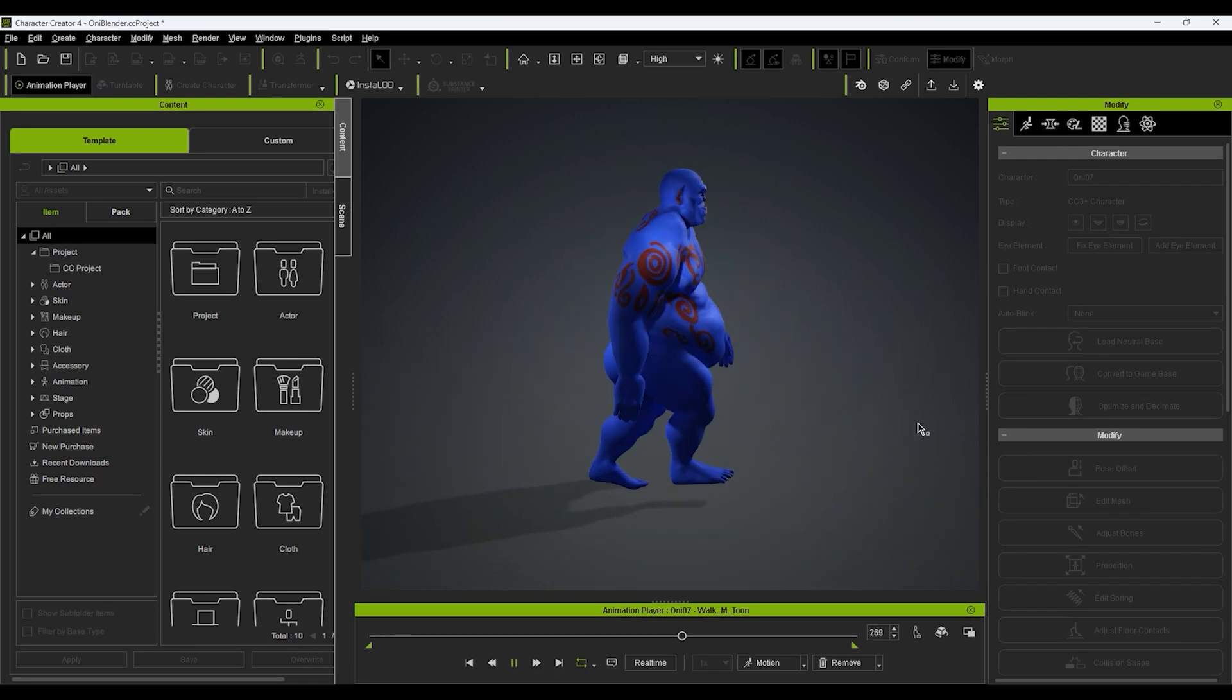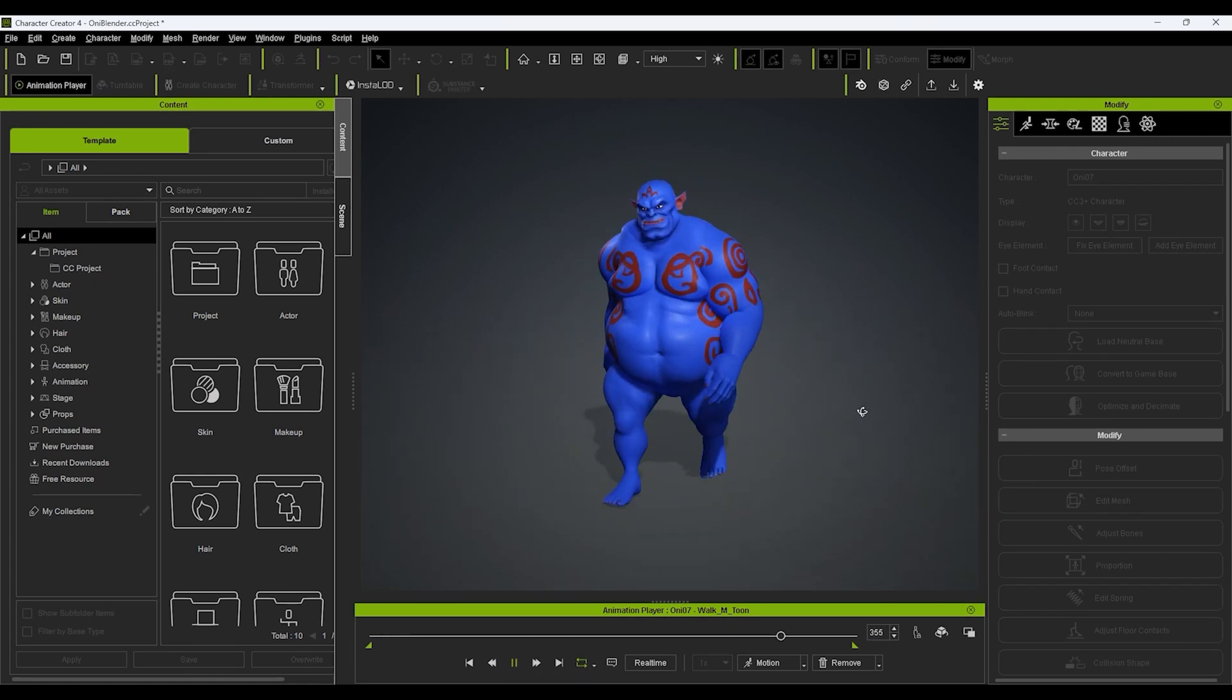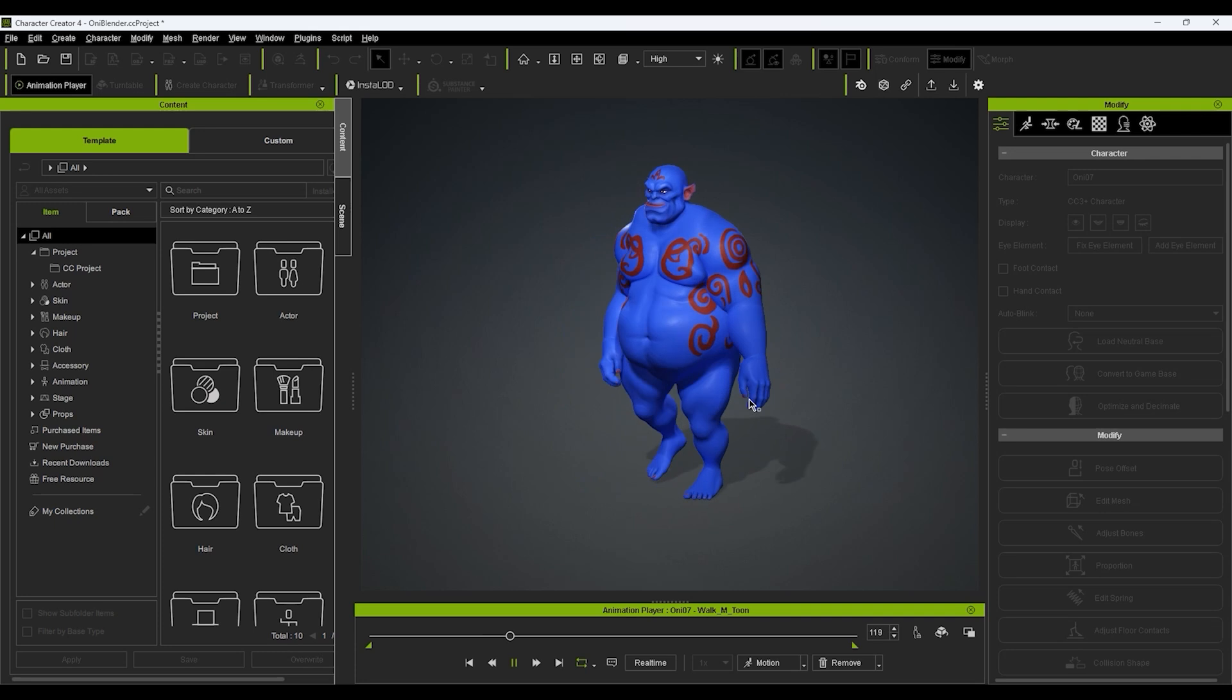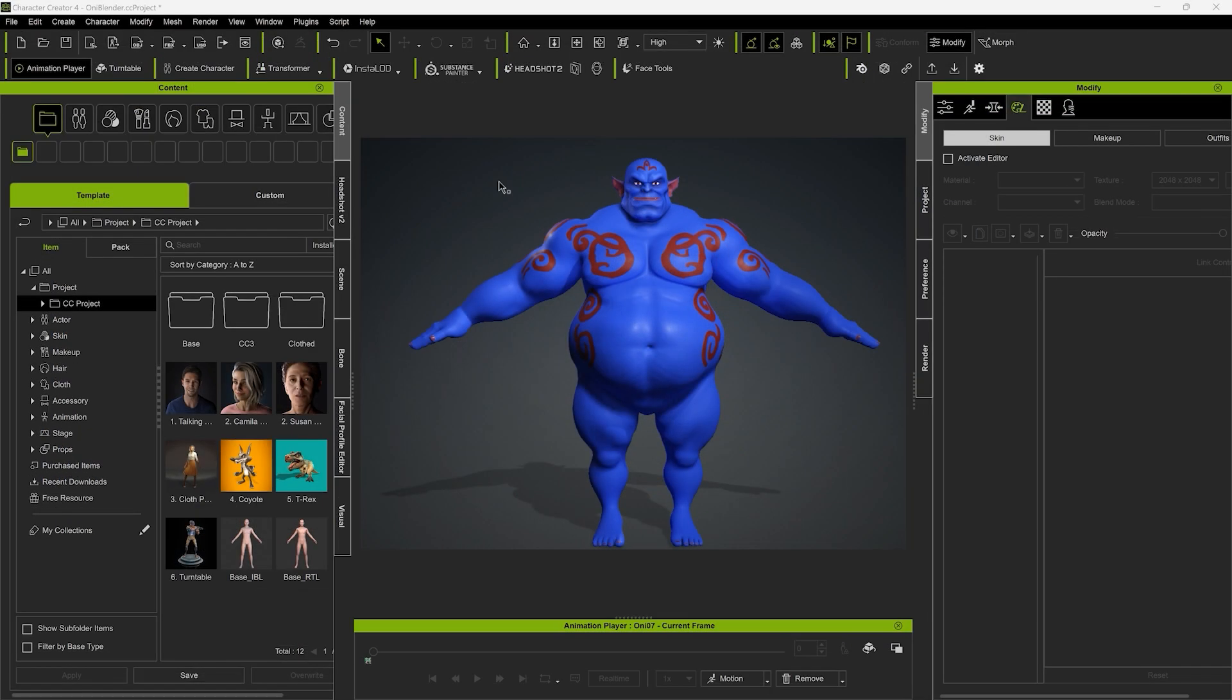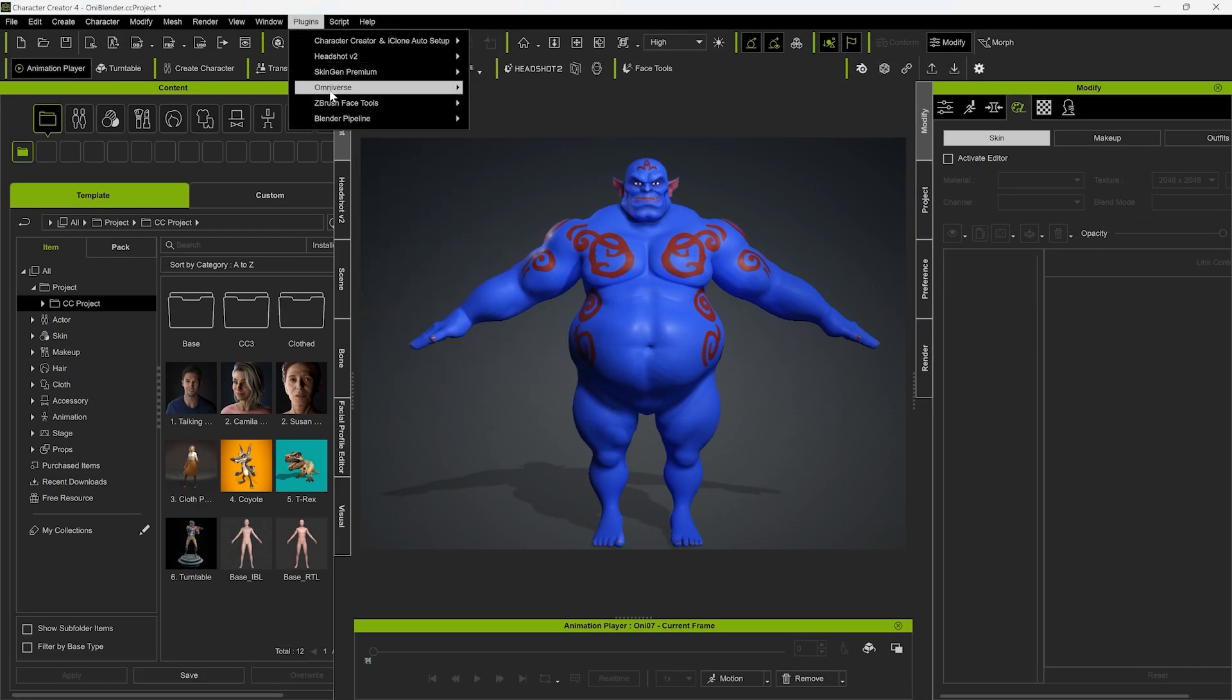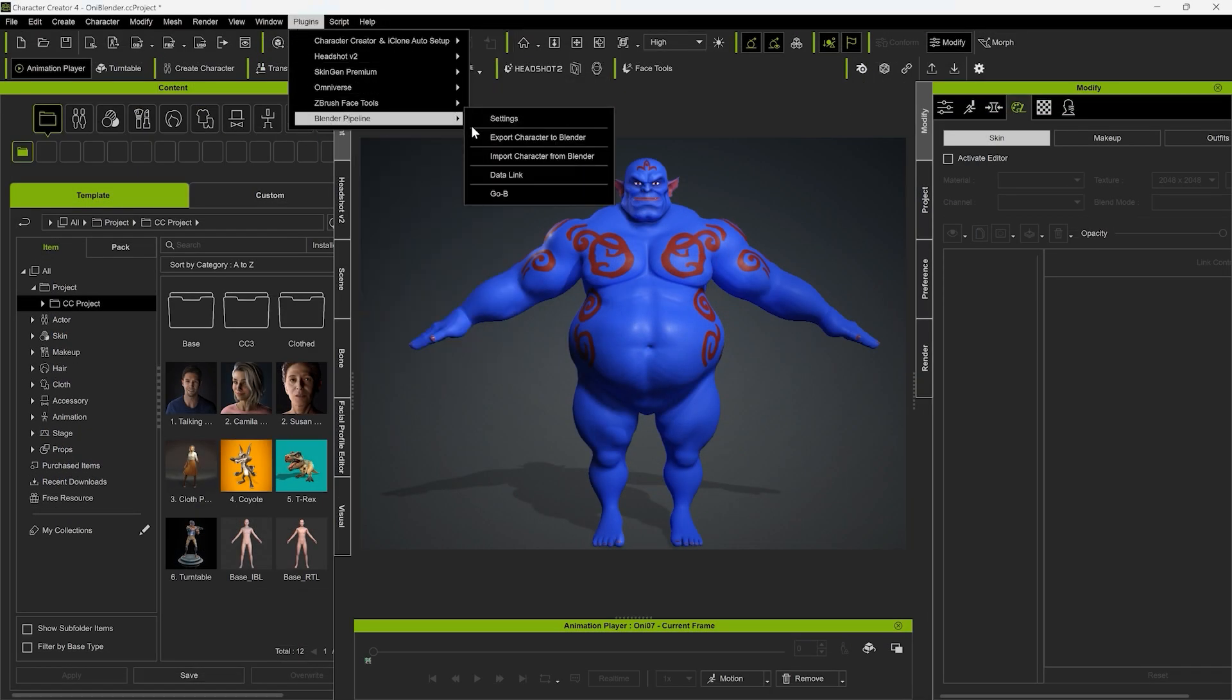If you want to further tweak any part of your character at any time in Blender, simply follow the same procedure to export the same model via the Blender Pipeline menu.